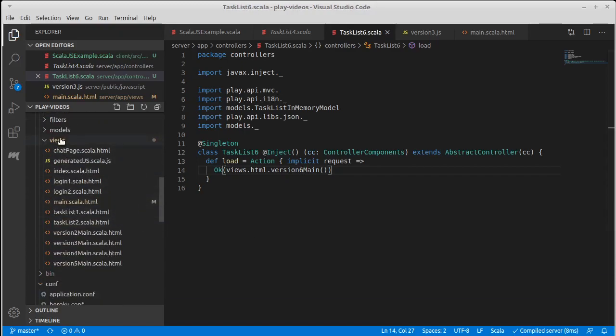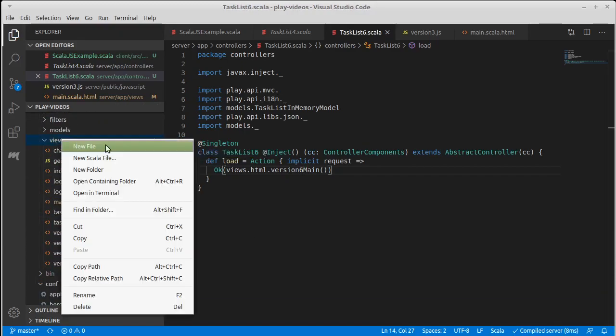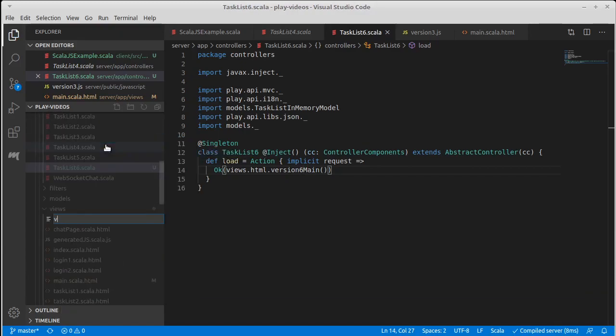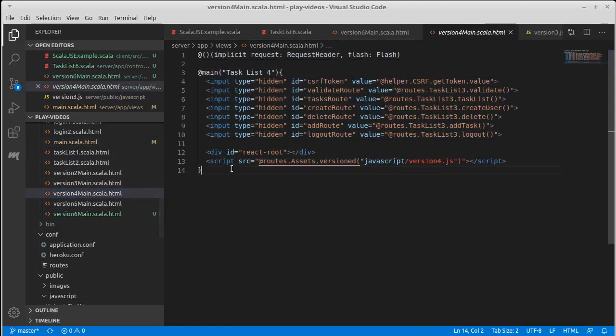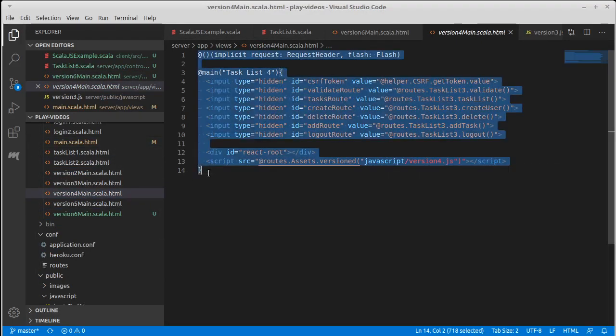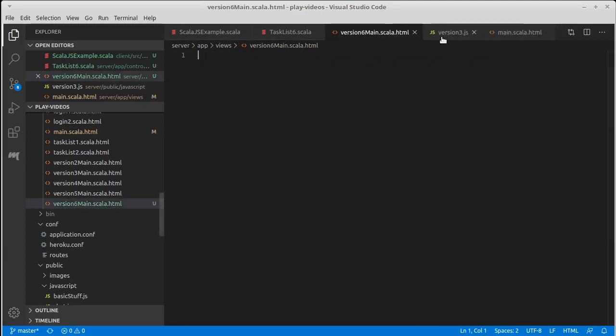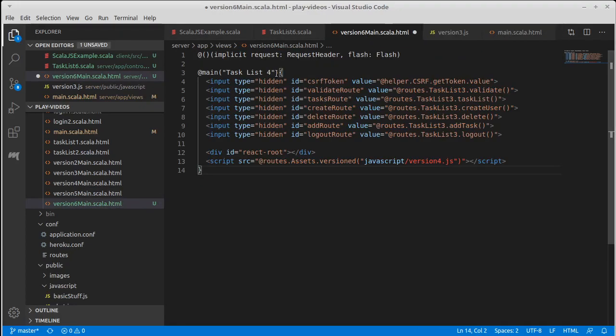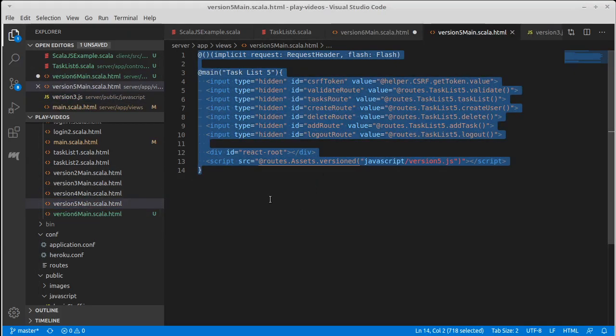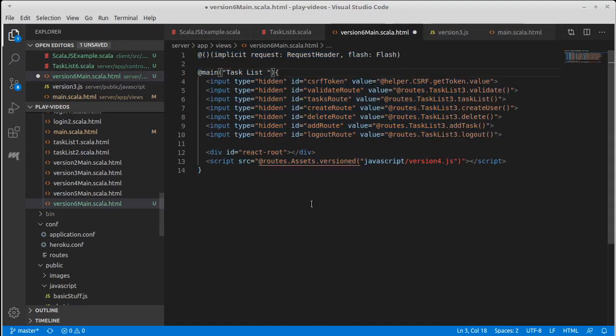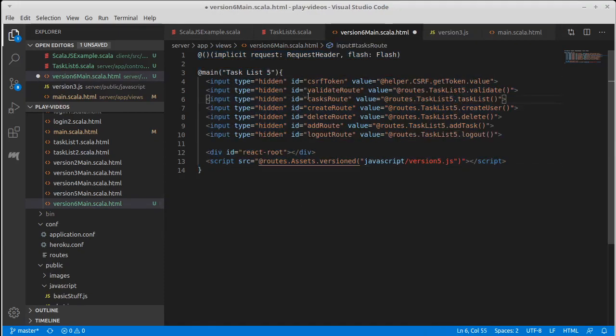Let's come down here and make a new file version 6 main.scala.html and I think I'm actually happy with it looking like the version 4. Let's see, we're going to change this - oh actually no I don't want it to look like version 4. Let's copy version 5 and the reason is I want the routes to point to the database version and I don't want to have to go change those.